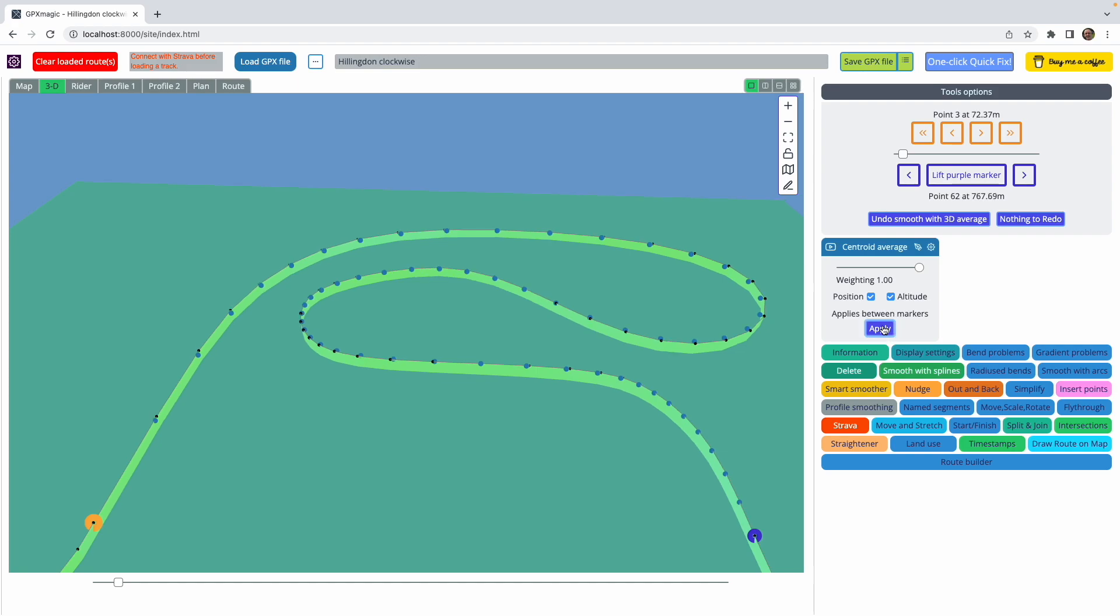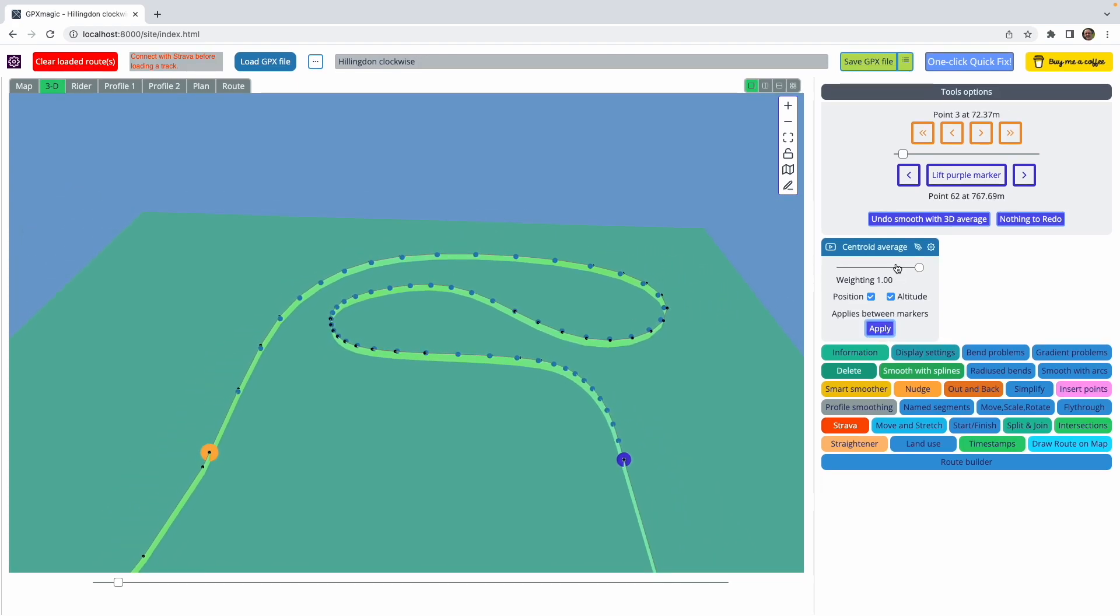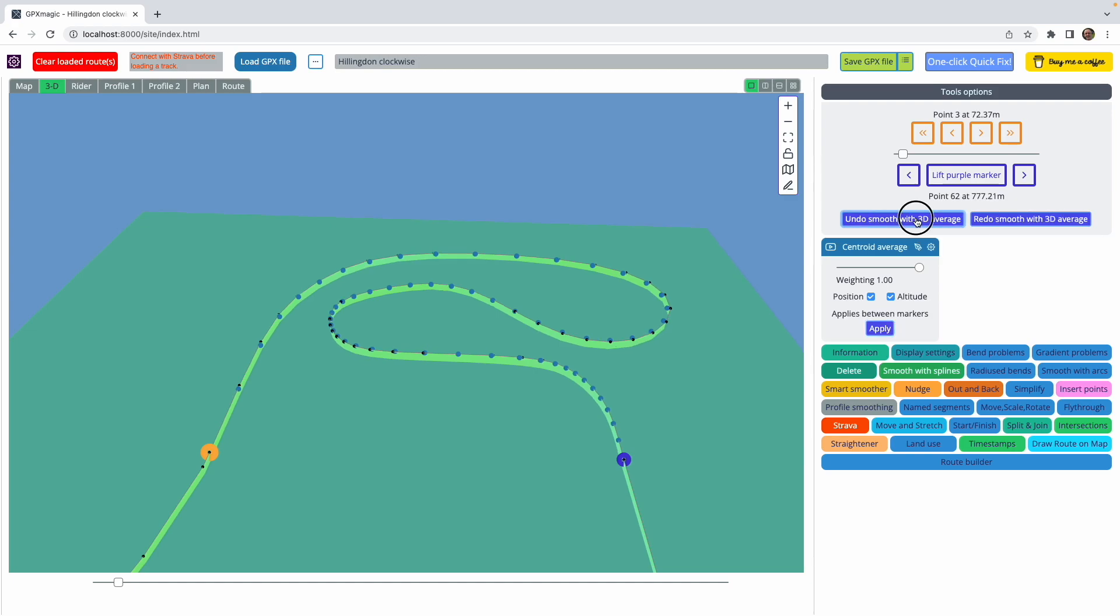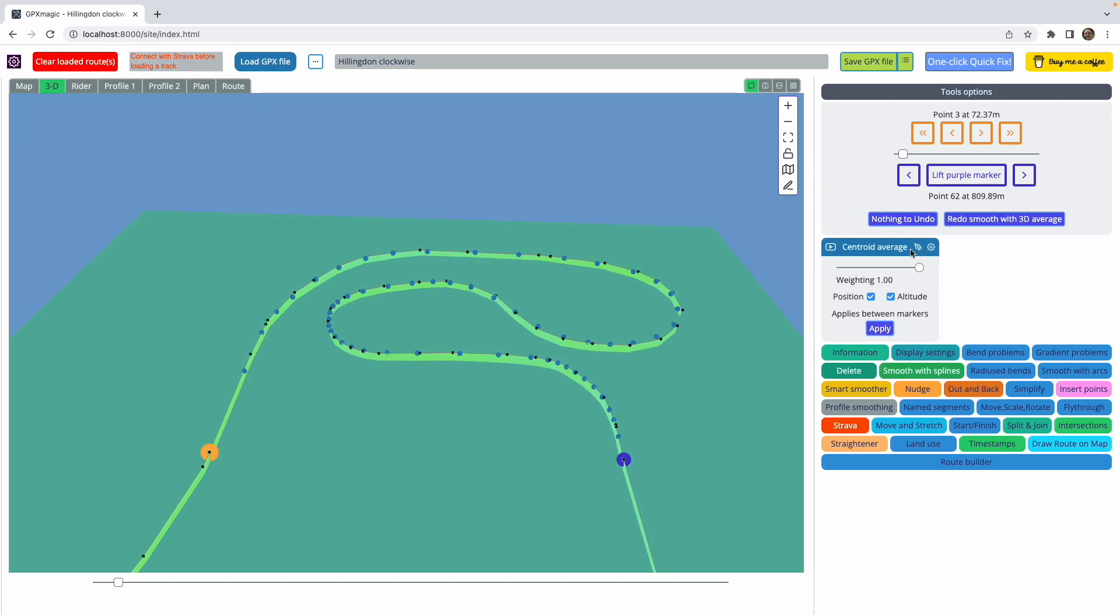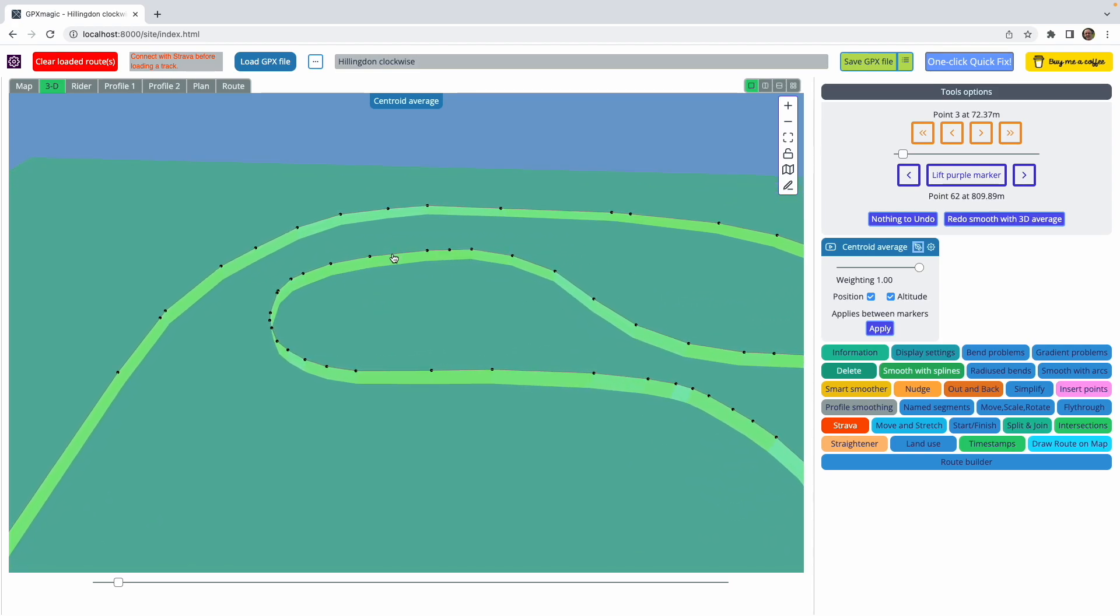Although eventually the track will lose its shape. The other way I can apply the centroid average is using ink mode. I have a little pen symbol here, and in ink mode, instead of using the orange and purple markers, I simply click on the track and then move to another part of the track.